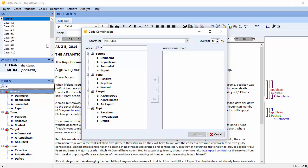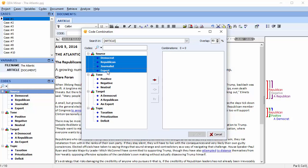A code combination dialog box appears. On the left side, it lists all of your codes and categories. First, let's select all four codes indicating the source. Use the arrow to move them over to the other side of the dialog box.